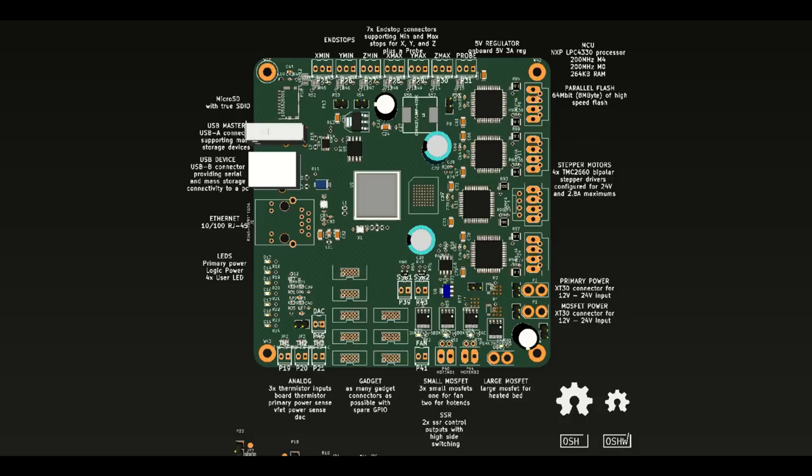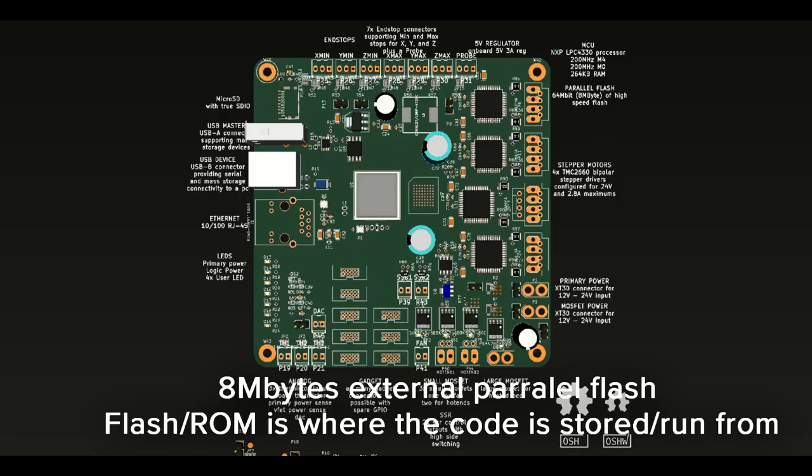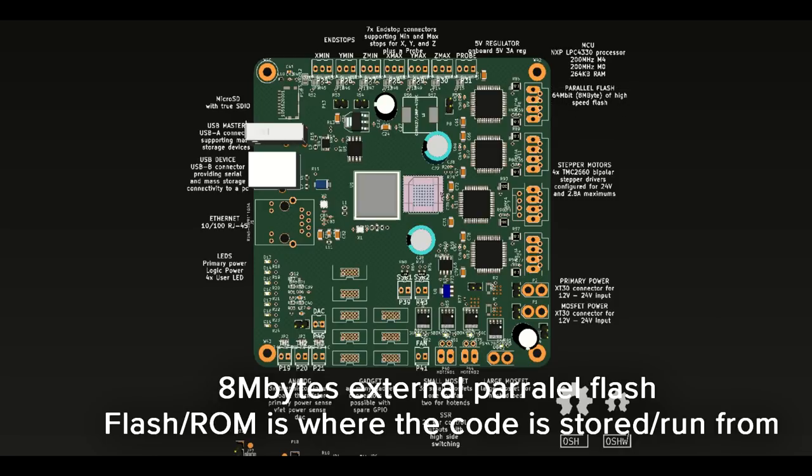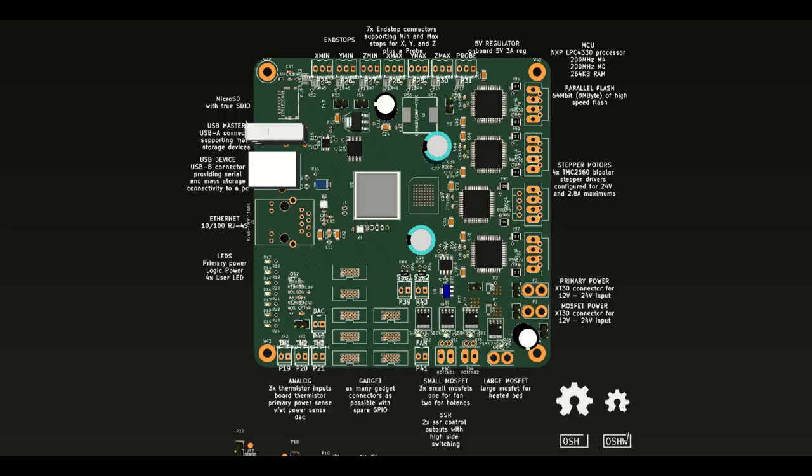On the flash side of things, so we are using an external flash chip. On the board right now, we've got an 8 MB flash chip. It's using parallel interface, which means it's going to be very fast to access it.